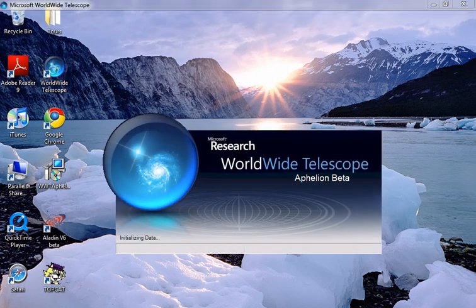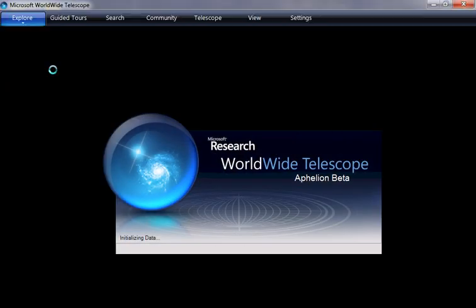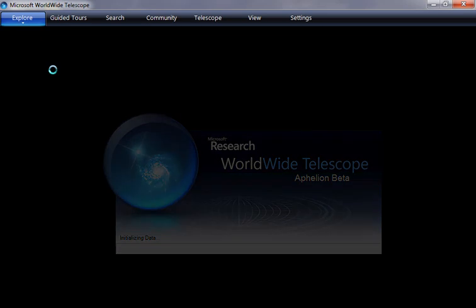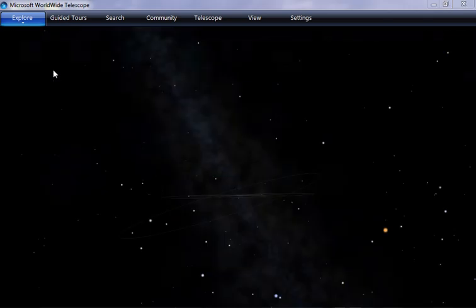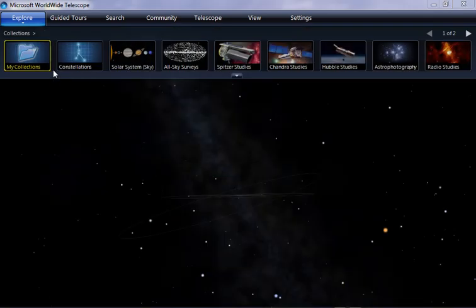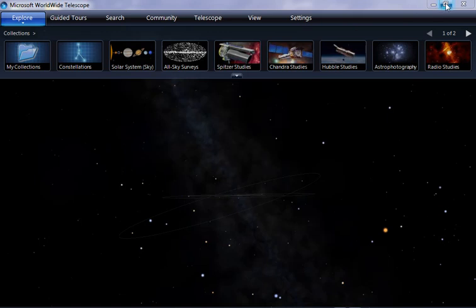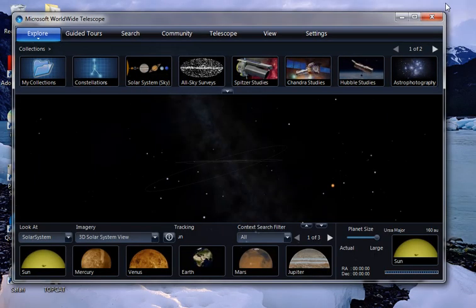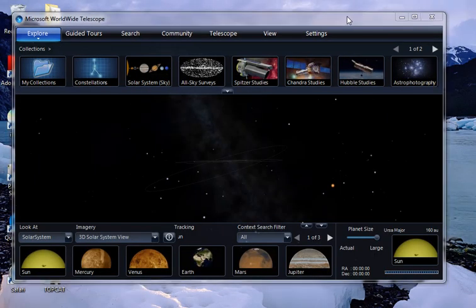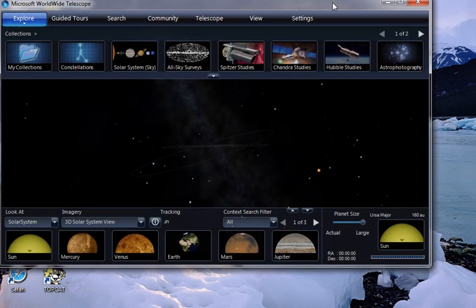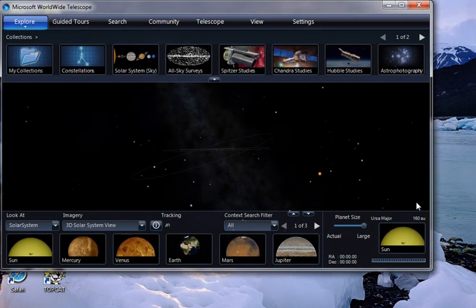While we're waiting for it to open, we'll say that we meant to say inserting those things in a tour in WorldWide Telescope. Let's make WorldWide Telescope be a little smaller so it fits in our movie window. Let's make it fit exactly.